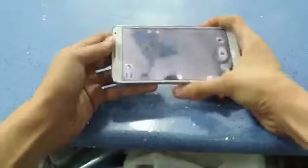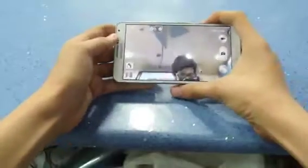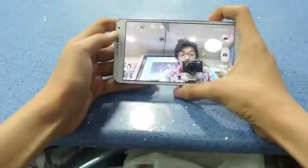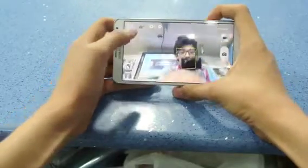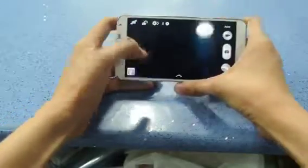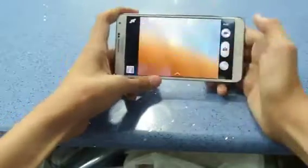By clicking up here, you can switch to the front-facing camera. As you can see, it is recognizing my face.